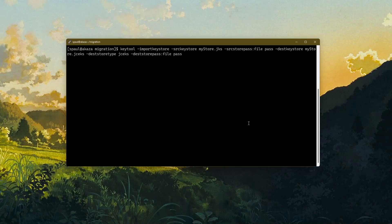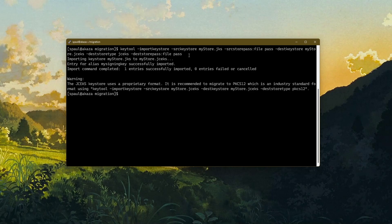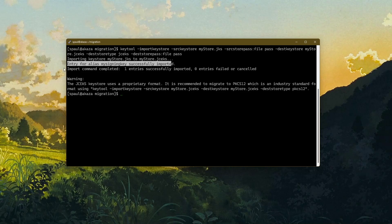Now I'm going to migrate the contents of the JKS keystore to the JCEKS keystore. The command is: keytool -importkeystore -srckeystore mystore.jks -srcstorepassfile pass -destkeystore mystore.jcs -deststoretype JCEKS -deststorepassfile pass. Executing this command: it says importing keystore JKS to JCEKS, entry for alias my signing key successfully imported.